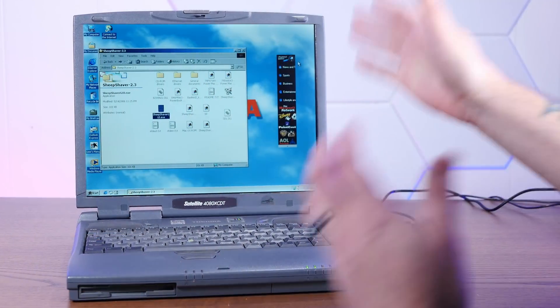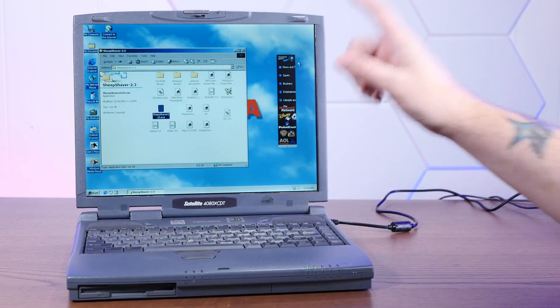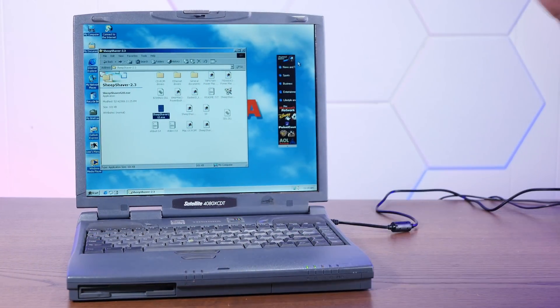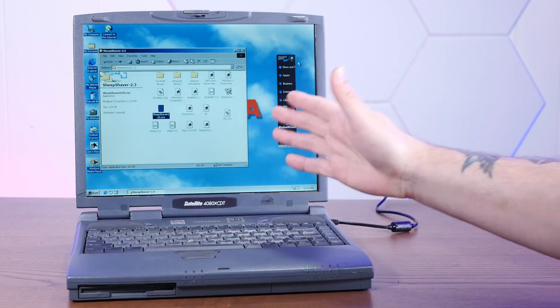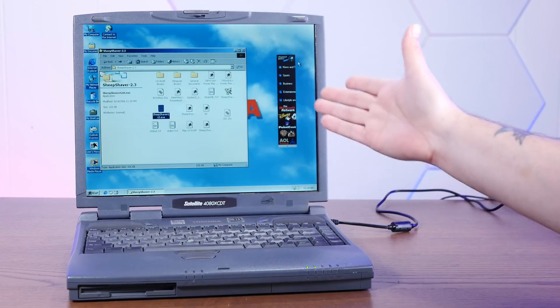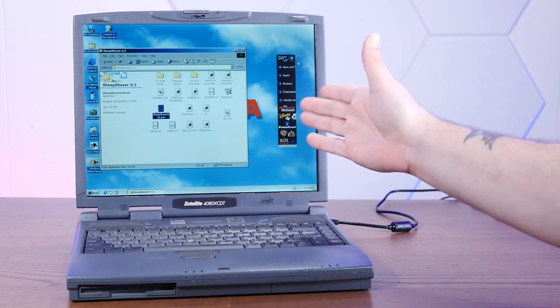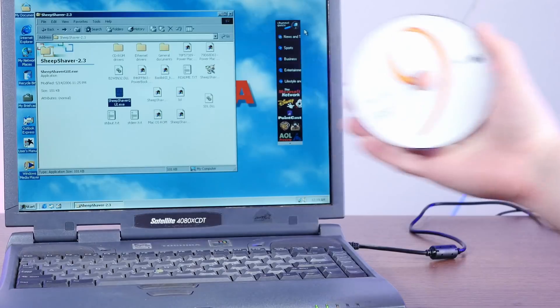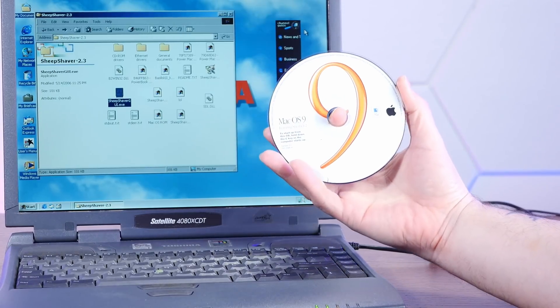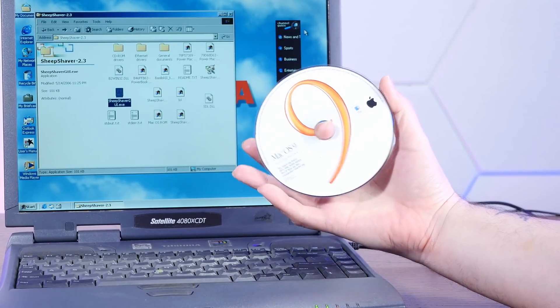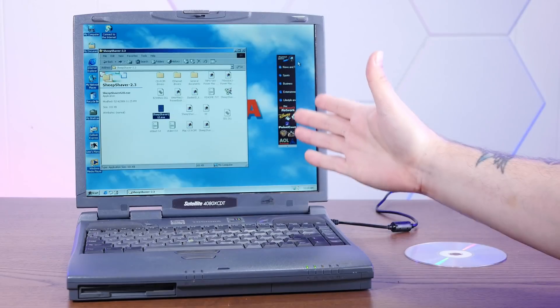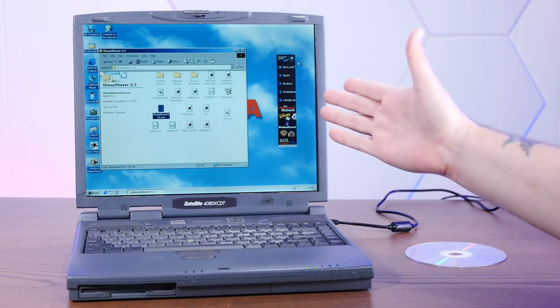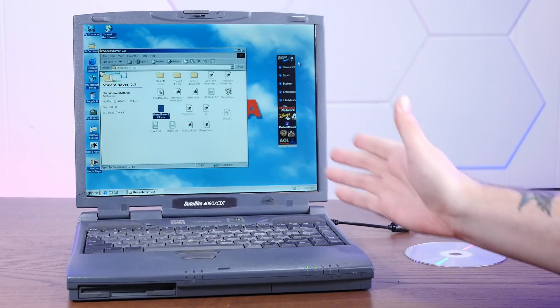Okay, let's start with the Toshiba because from the little bit of playing around that I've done, I'm pretty sure that this is going to work great. We're using Sheep Shaver 2.3 to install macOS 9.0, and we're going to do it off of real macOS 9 install media, which is pretty awesome.